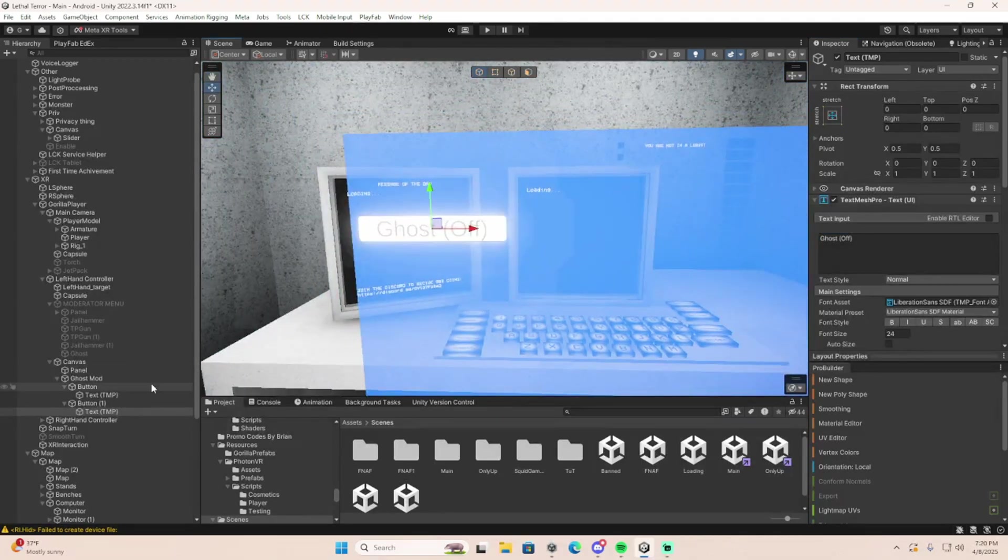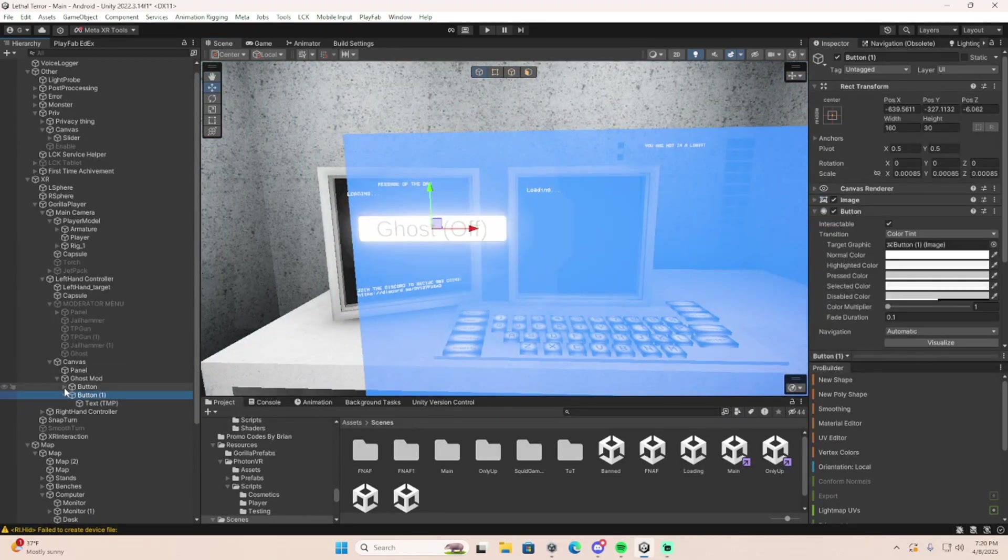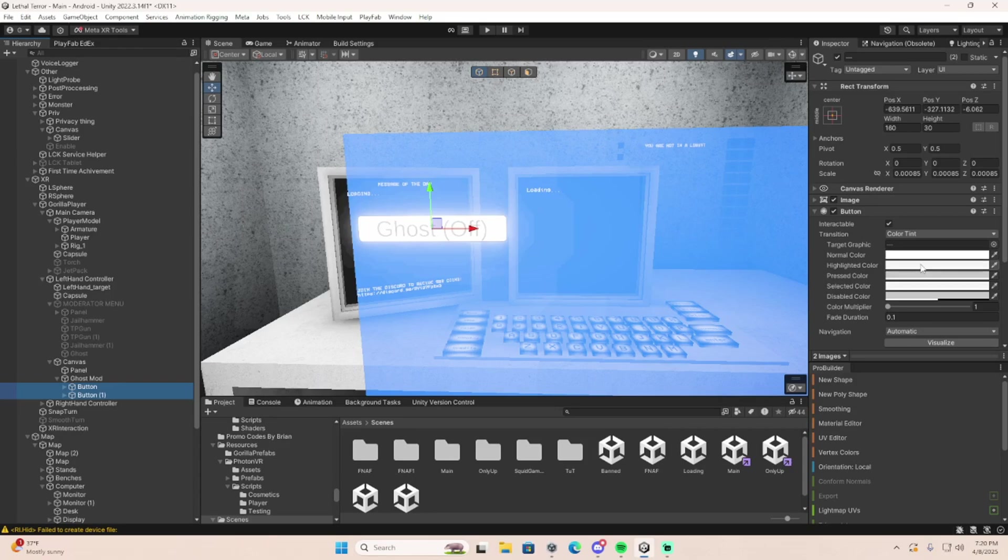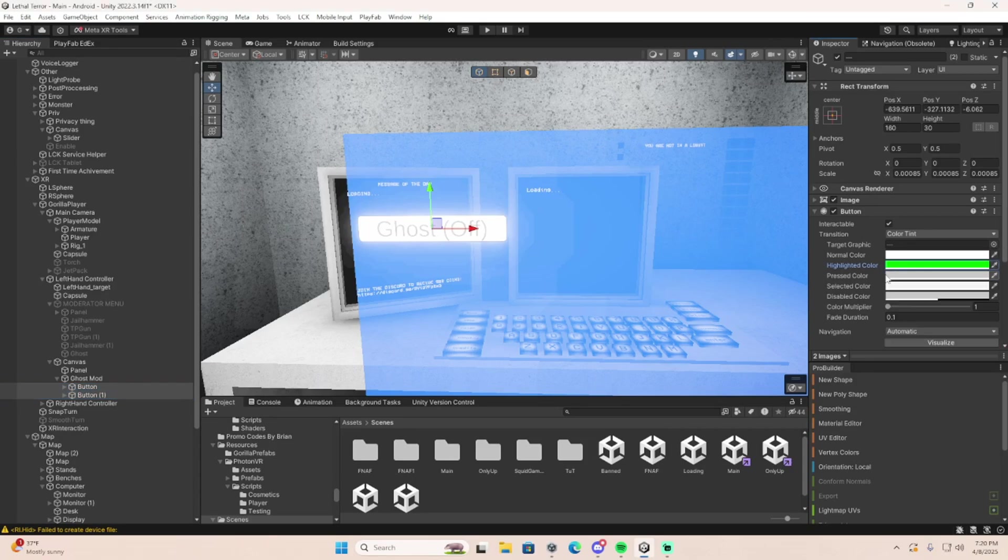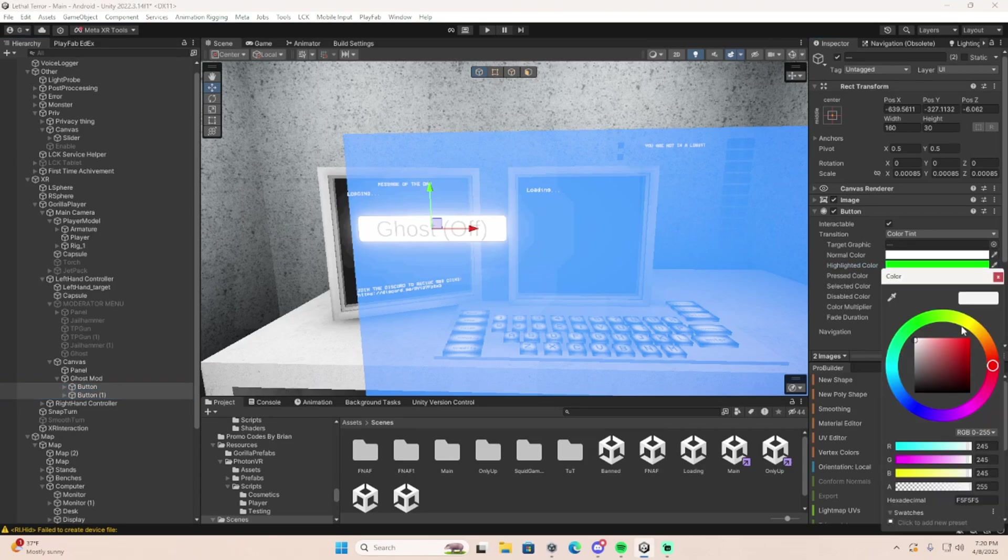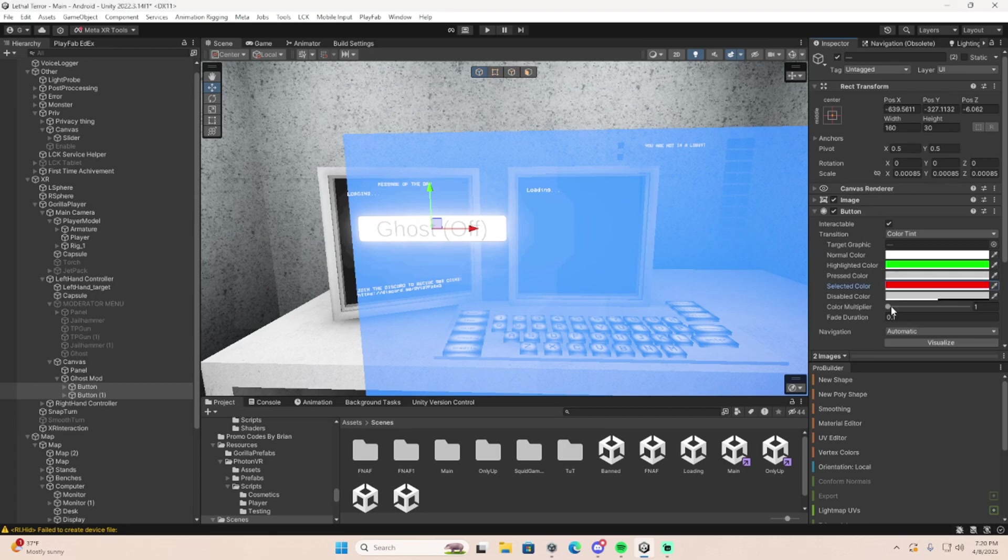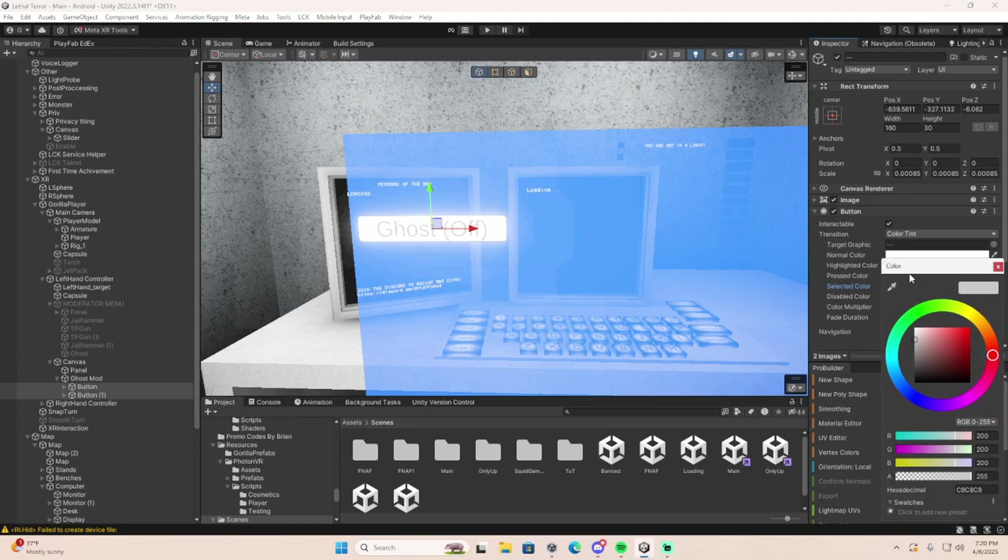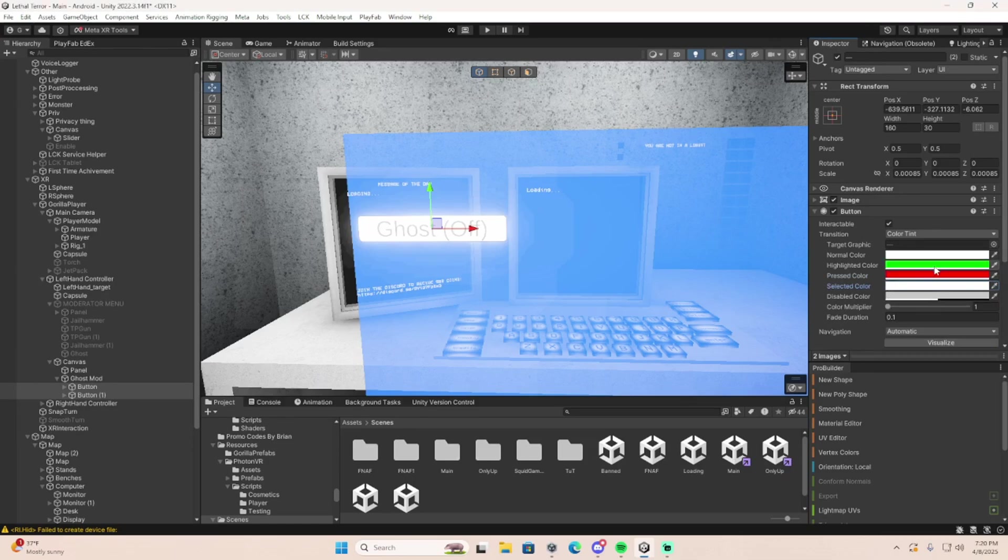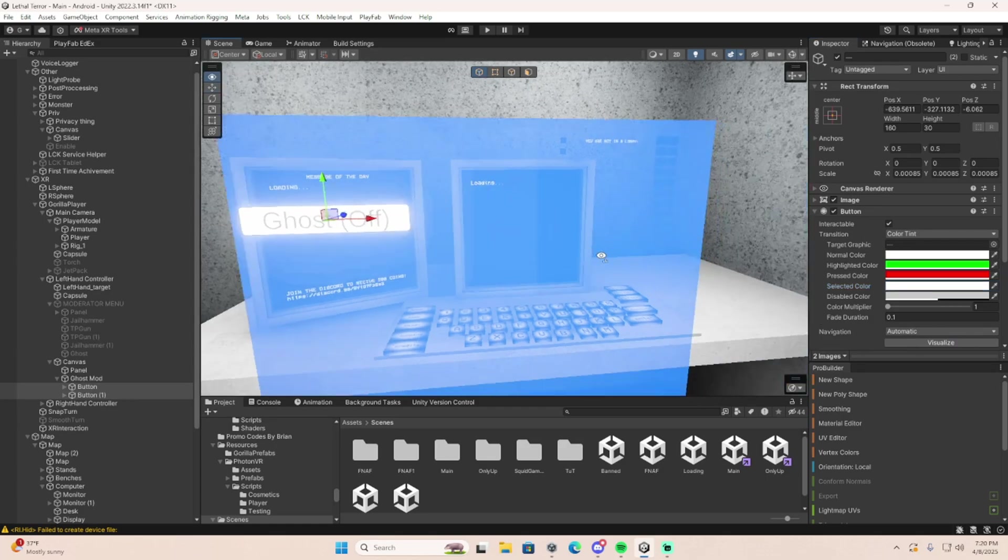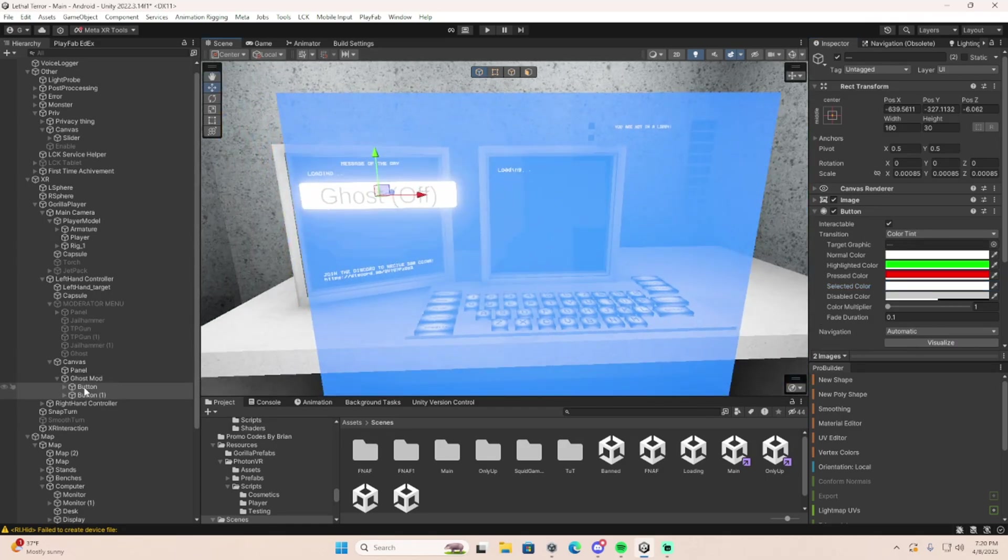On your buttons, both of them, normal color white. Highlighted, do green. And then selected color, do red. Change this to red as well. The selected color doesn't matter. Do that for both buttons.